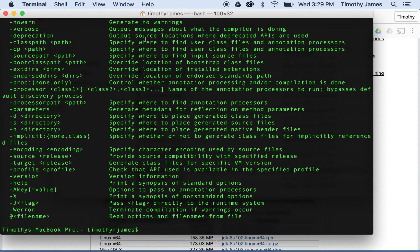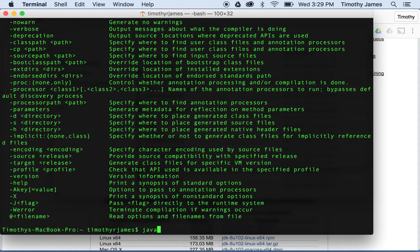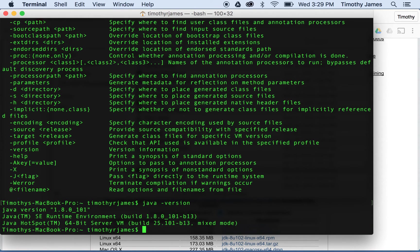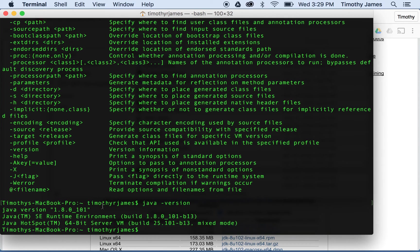If that doesn't come up, you may have to reinstall - something might have failed in your installation. But you should see javac should run and you should be able to type java -version and get Java 1.8.0_101. So that gets us started and we can move into the next lesson where we actually start writing some code.